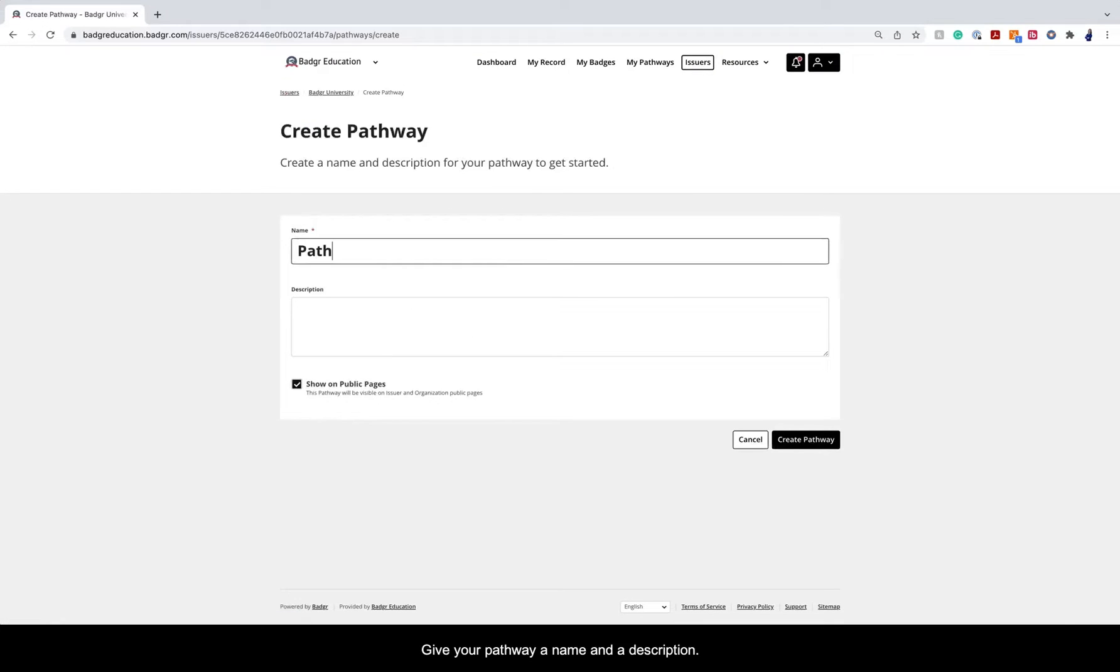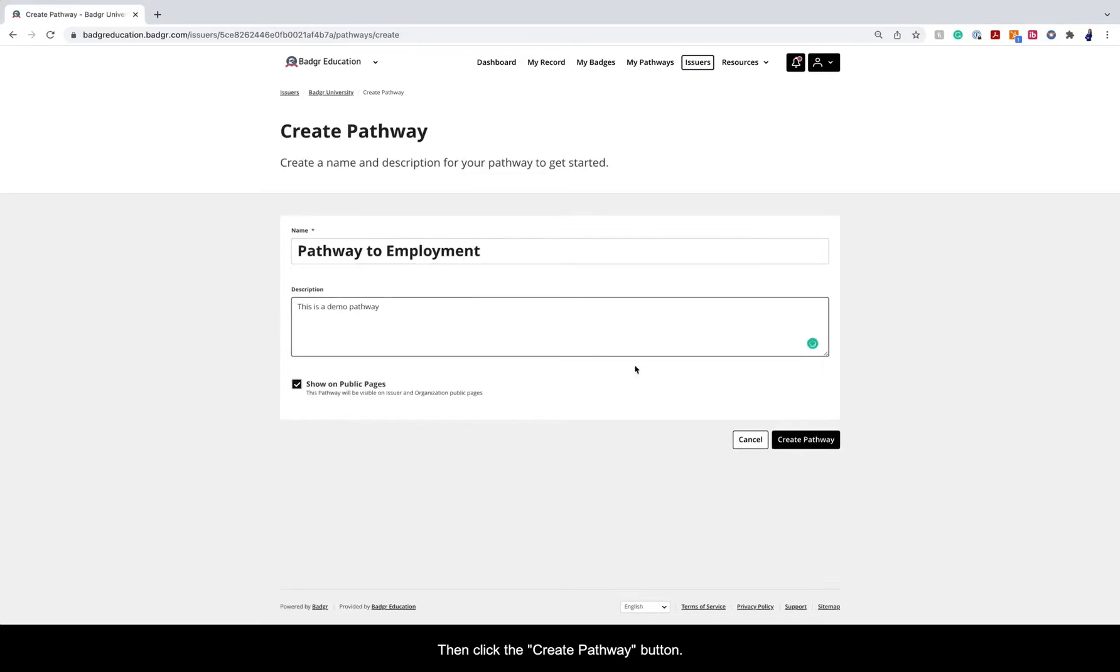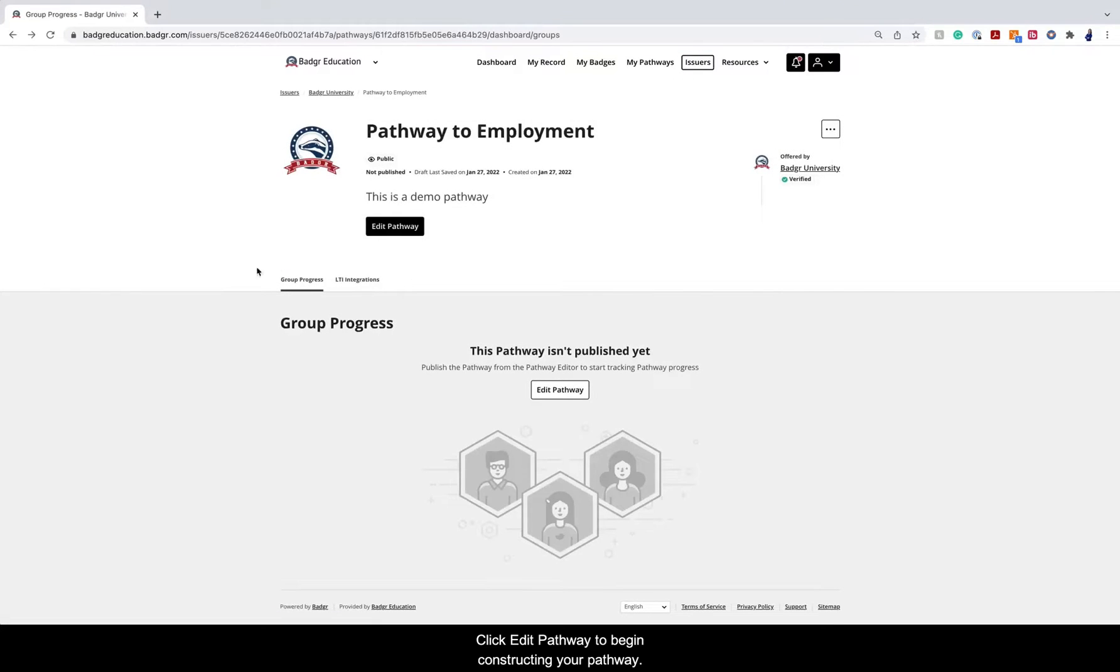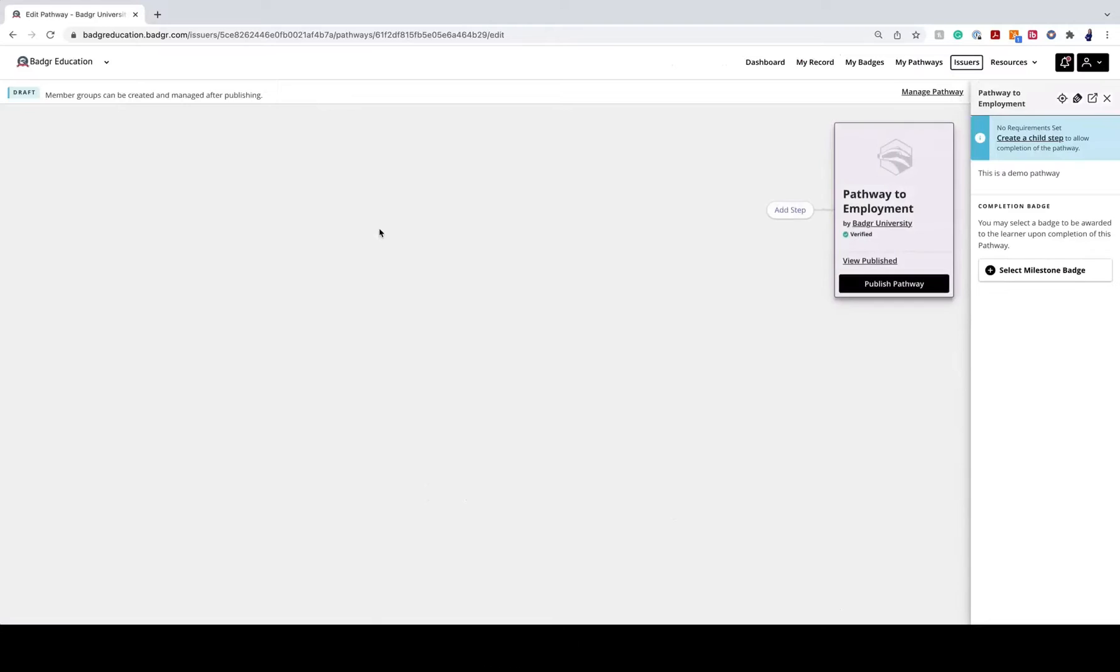Give your pathway a name and a description. Then click the Create Pathway button. Click Edit Pathway to begin constructing your pathway.